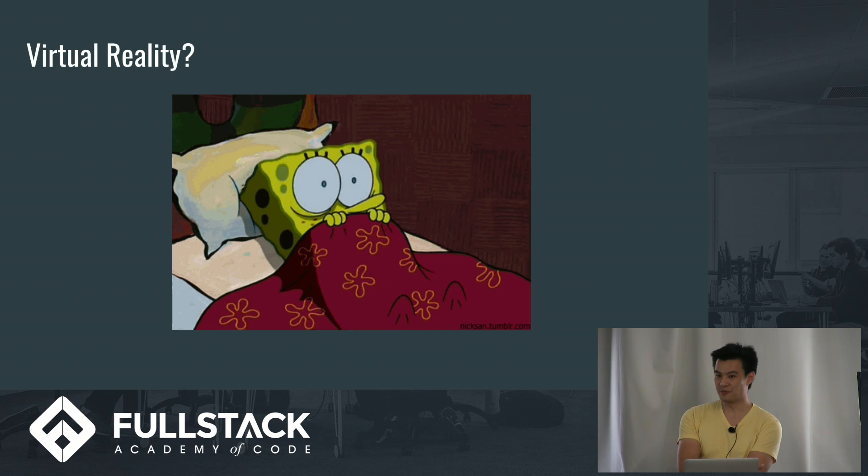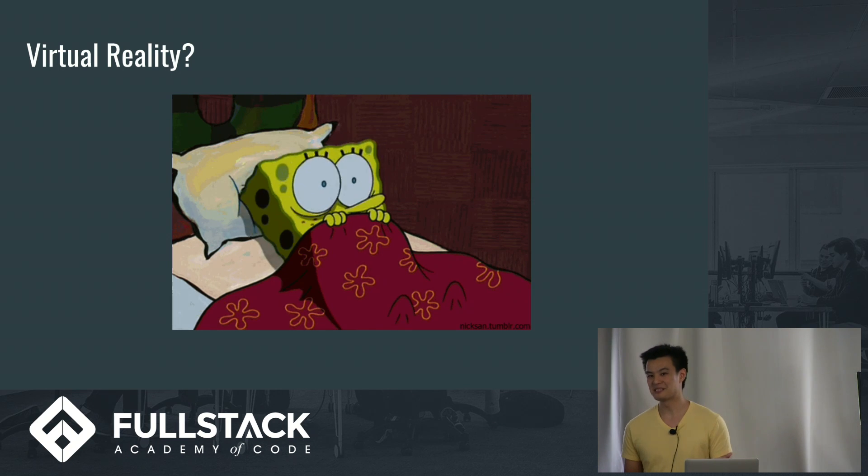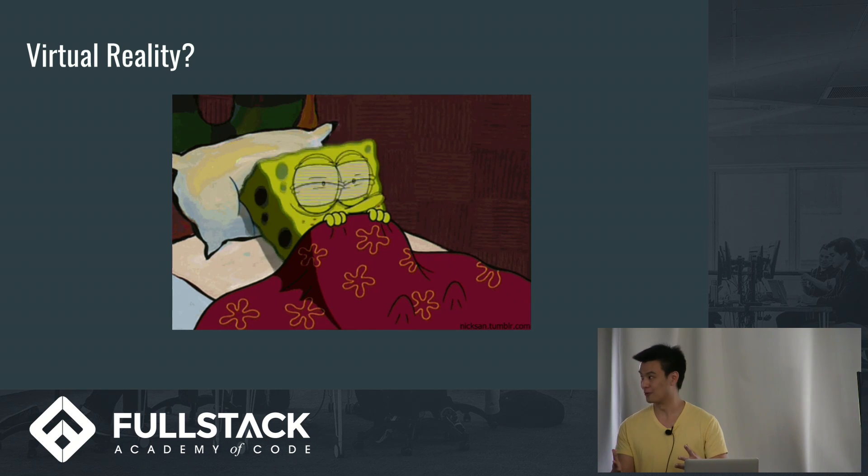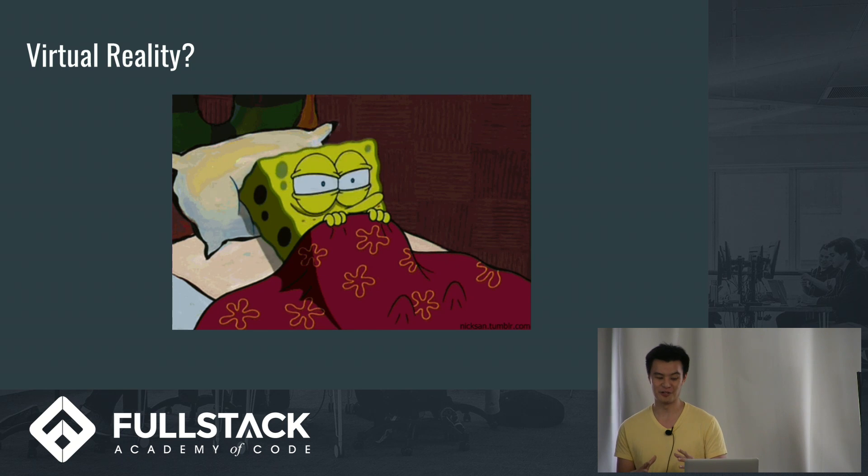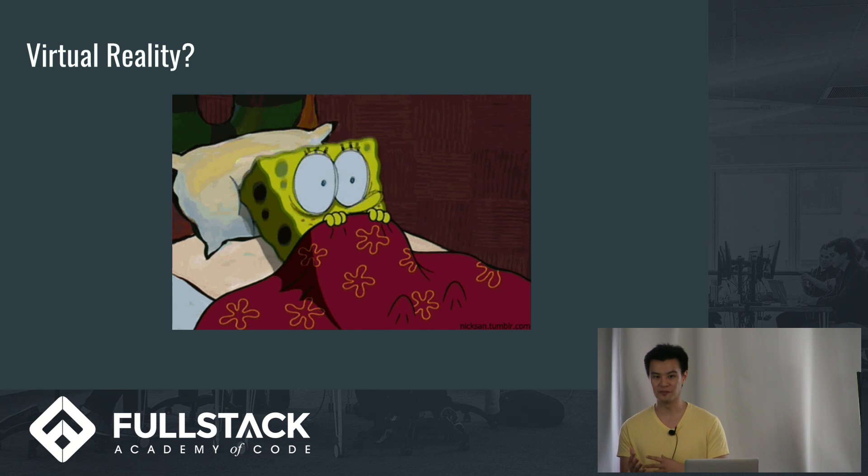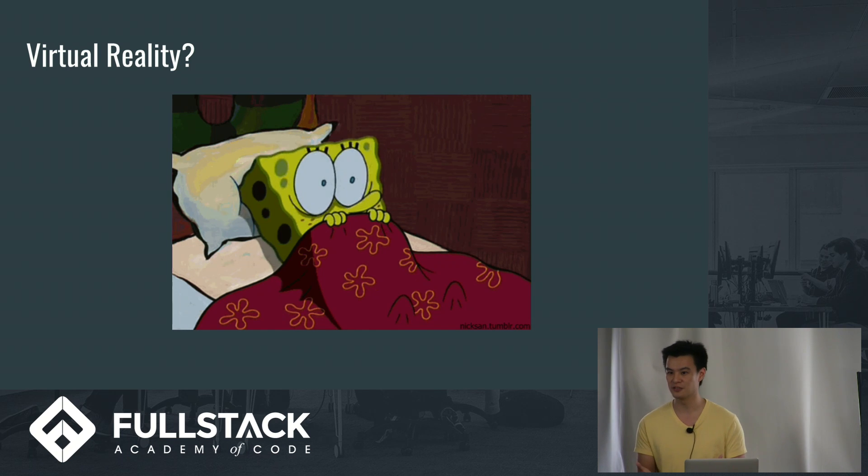So first thing you might think of, virtual reality. It's a little daunting, a whole 3D world. There's 3D objects, how do I do anything with it? It might be a little daunting to start diving into it.